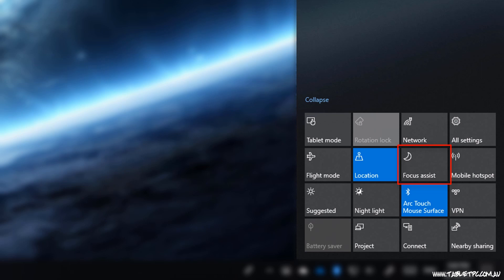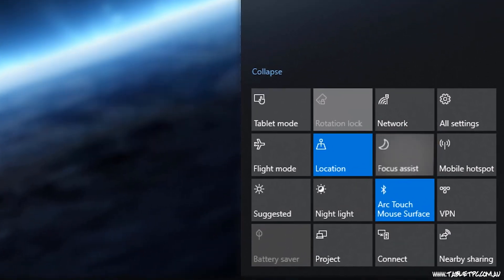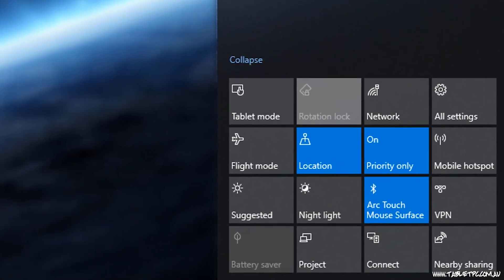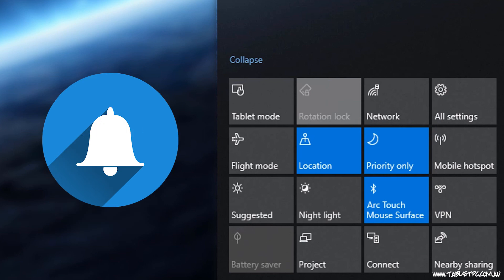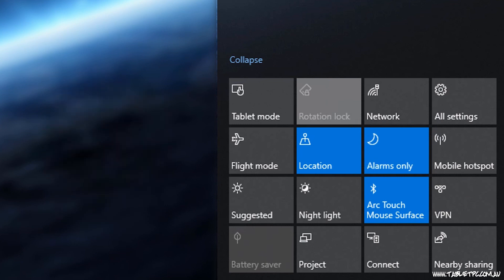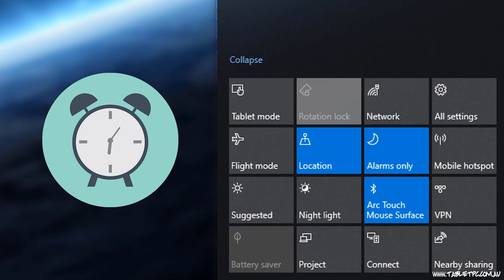If you tap on it once, it'll switch into Priority Only, and if you tap on it a second time, it'll switch to Alarms Only. Priority Only allows certain programs to still show their notifications, and Alarms Only only lets alarms pop up on the screen.